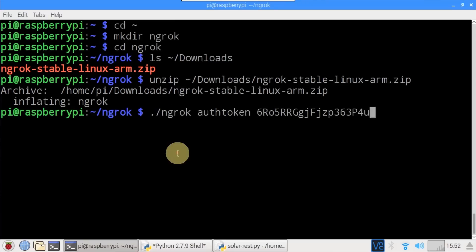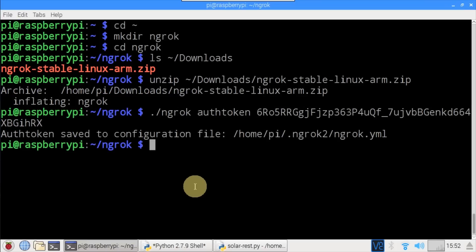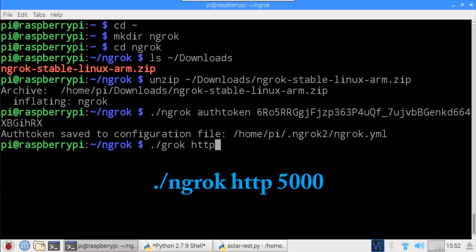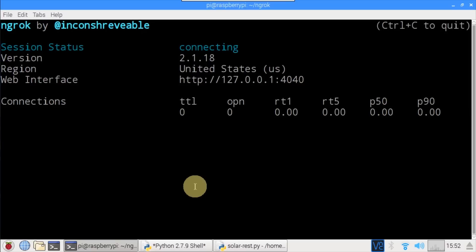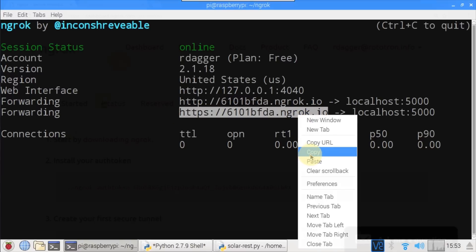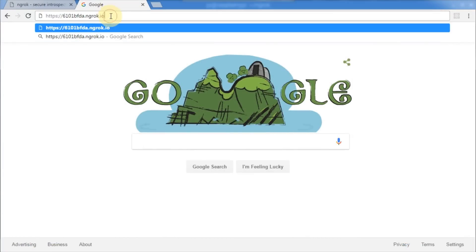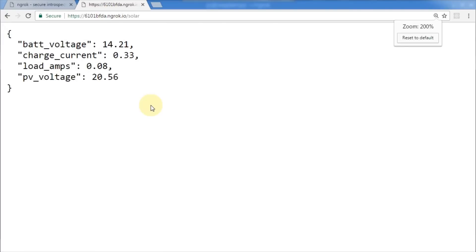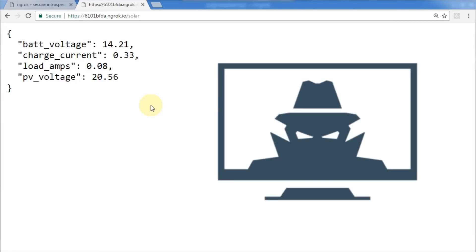Paste the auth token command from the clipboard and press Enter — this saves the auth token and only needs to be done once. Then run ./ngrok http 5000, which starts the Ngrok service on port 5000. That's all it takes to put the REST API on the internet. I recommend using the HTTPS address for better security. Select the URL, copy it, open a browser on a different computer, paste in the Ngrok address, and don't forget to append the route which is /solar. The charge controller data is returned and this data is now publicly available anywhere with web access. I recommend you research security best practices anytime you put a device on the public internet — precautions should be taken to harden the Pi against hacking.